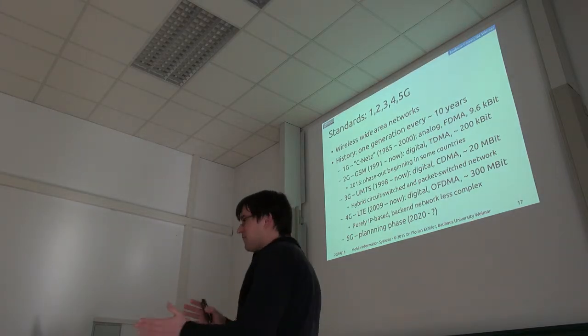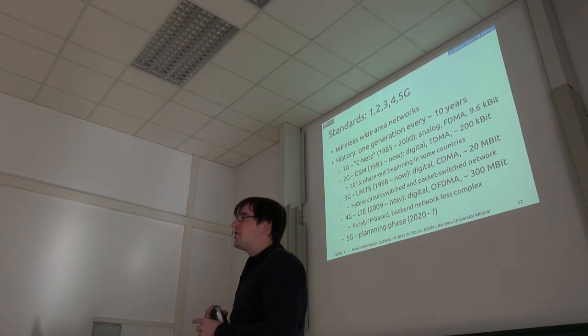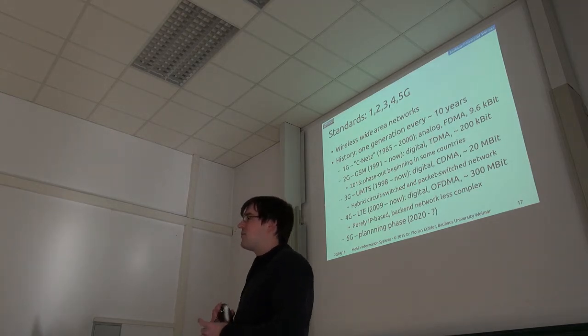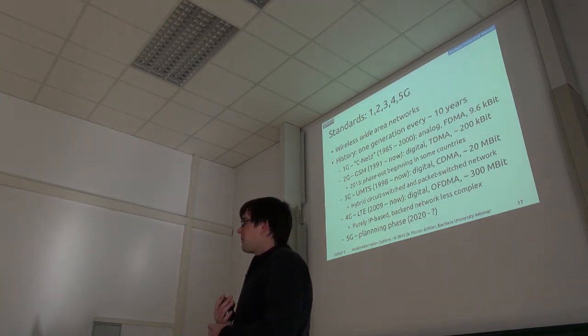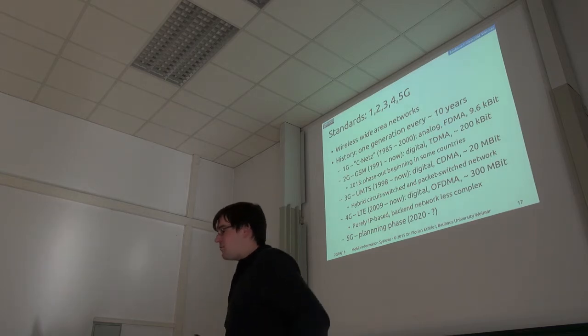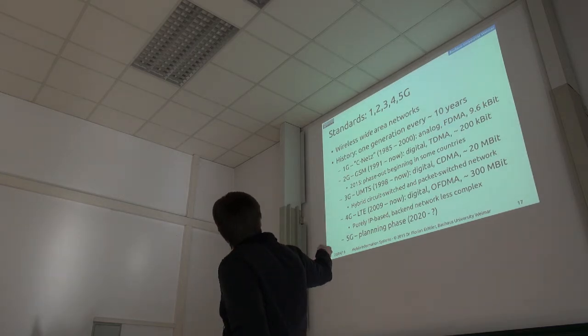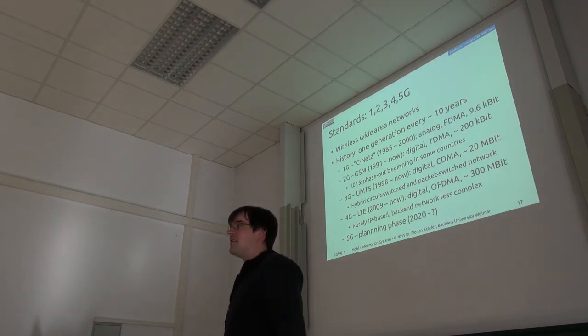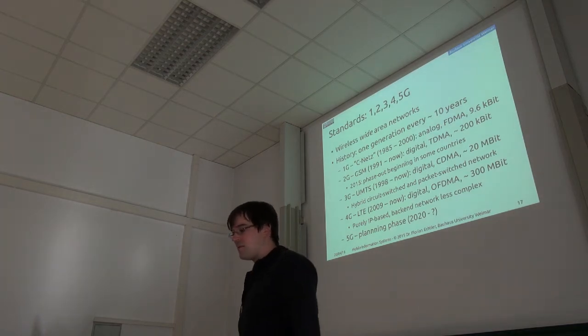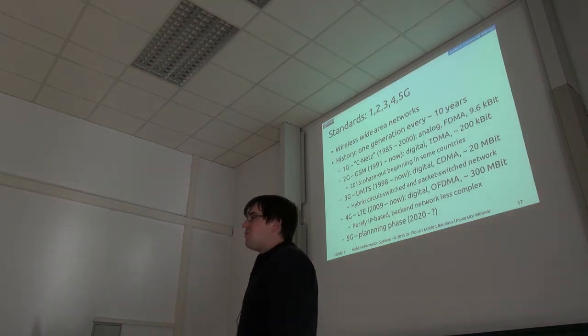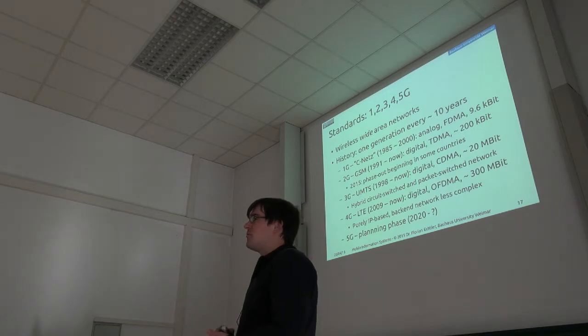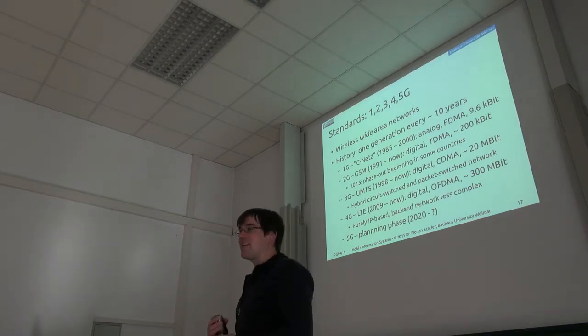We have almost five generations of cell networks up to now. Roughly every ten years we get a new one. The very first generation was the so-called Zinnetz in Germany, which was mostly for car phones because they were really quite bulky and heavy.